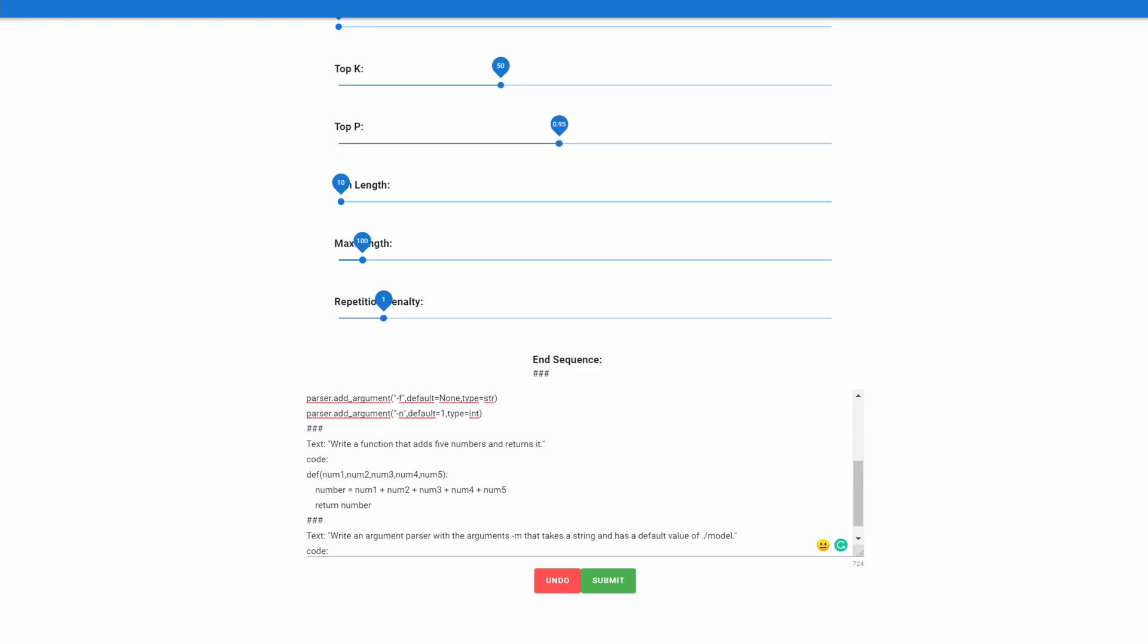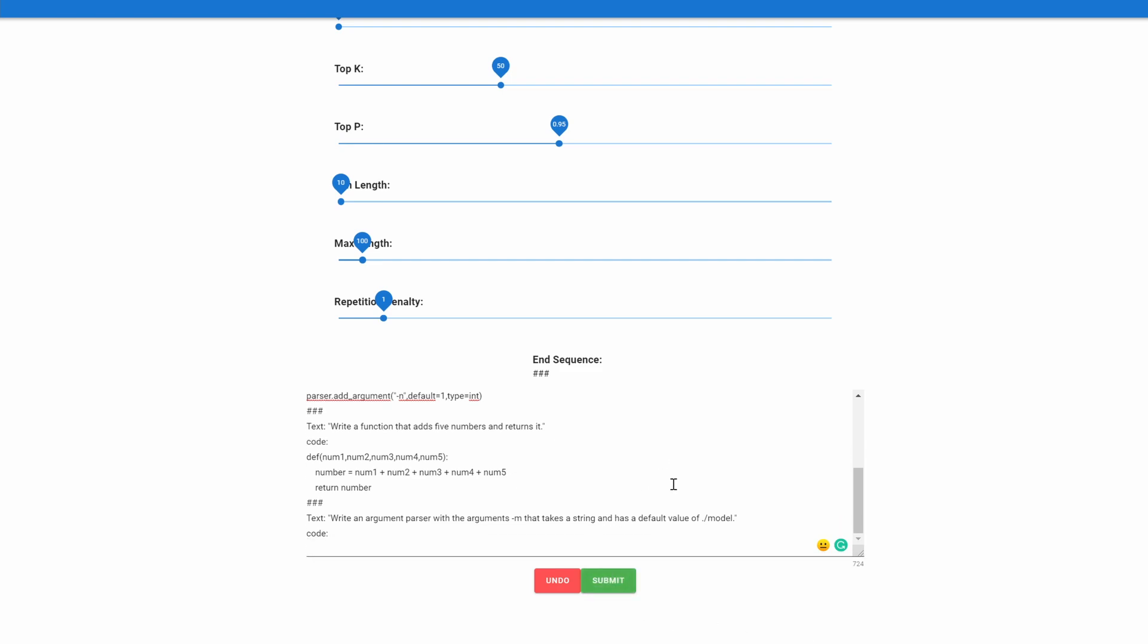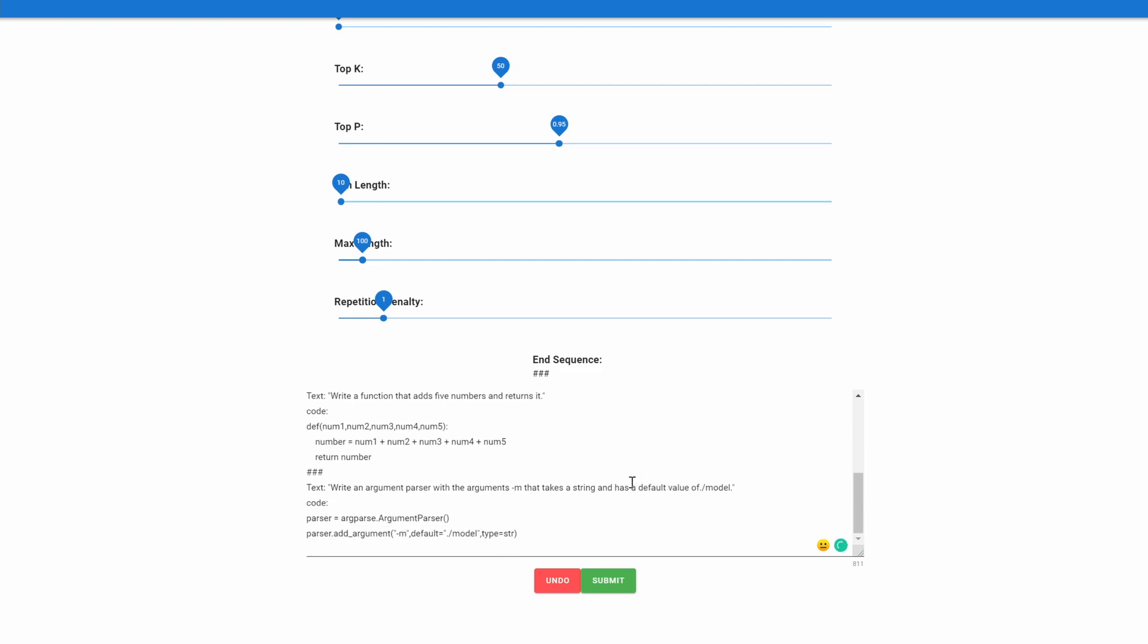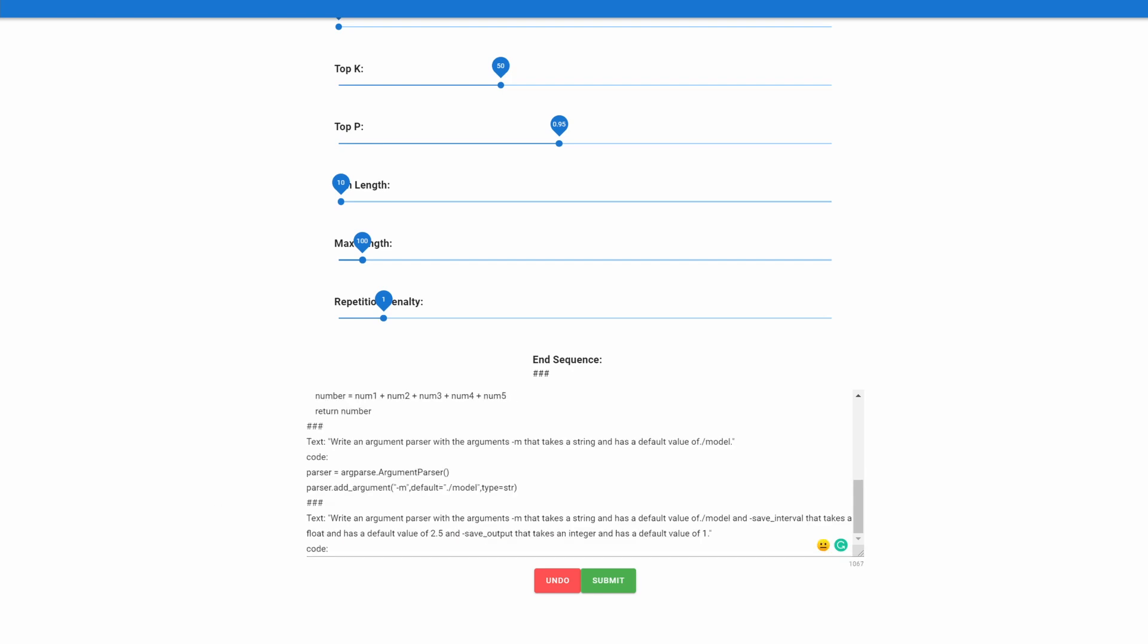Let's go ahead now and try something much harder in my opinion. I gave it the text: write an argument parser with the arguments -m that takes a string and it has a default value of ./model. Let's go ahead and see what that writes. Submit it. And parser.argument -m, default is ./model, and it's a string. That is correct. That's exactly what we asked for.